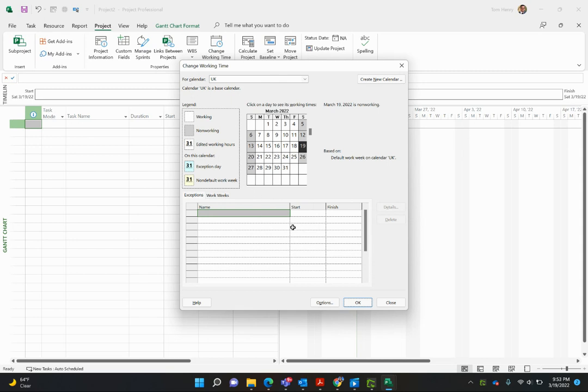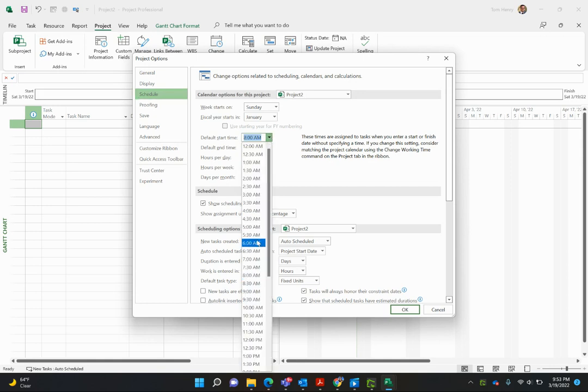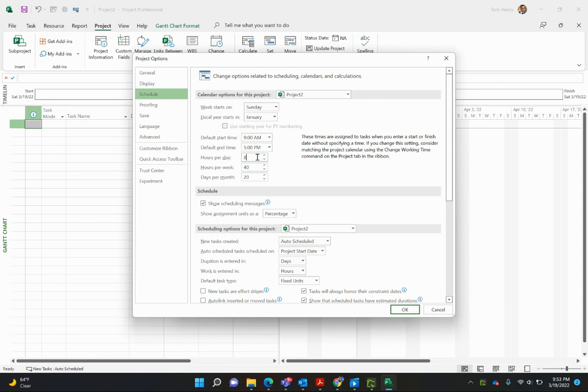I want to come in and change the working time. For the UK, I'll click Options. I can say what time do I start? Well, we generally work nine. Some companies work nine to six with an hour for lunch. We'll go nine to five. Actually, you take a 30 minute lunch break, so the hours per day is actually 7.5.